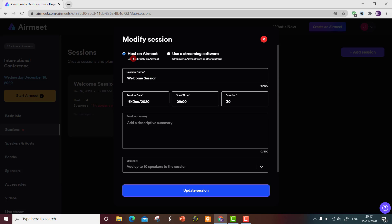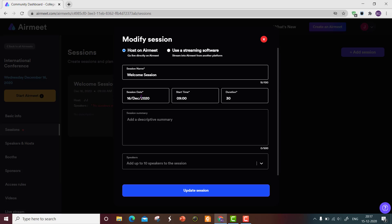In the session settings, you have two options: host on Airmeet and go live directly on Airmeet, or use streaming software to stream from another platform. I am going to go live directly from Airmeet. You can give the session name, date, time, and duration here. For a one-hour welcome session, I'm setting the duration to 60 minutes. You can also give a session summary describing what's covered in the session and add speakers once assigned.